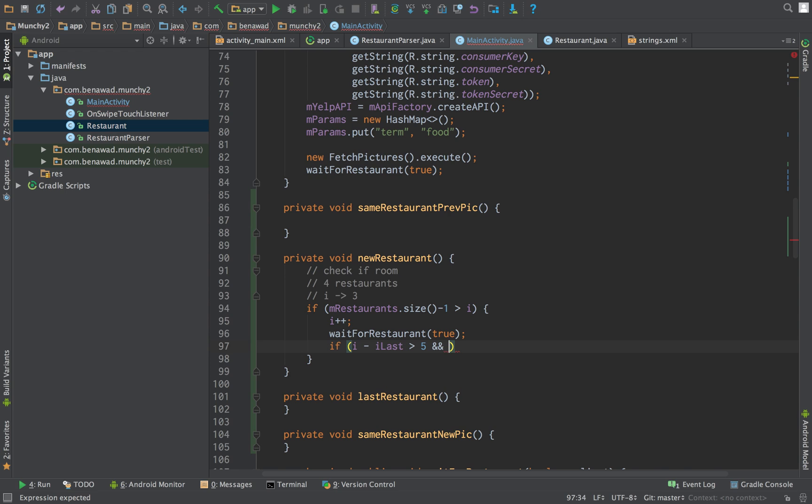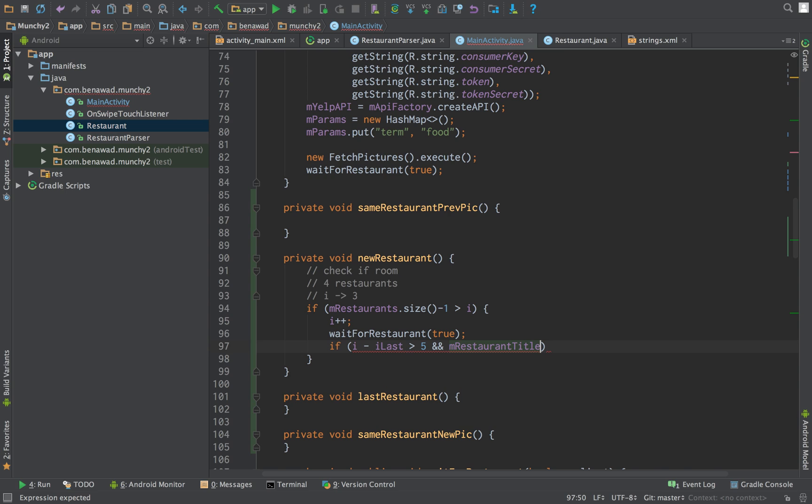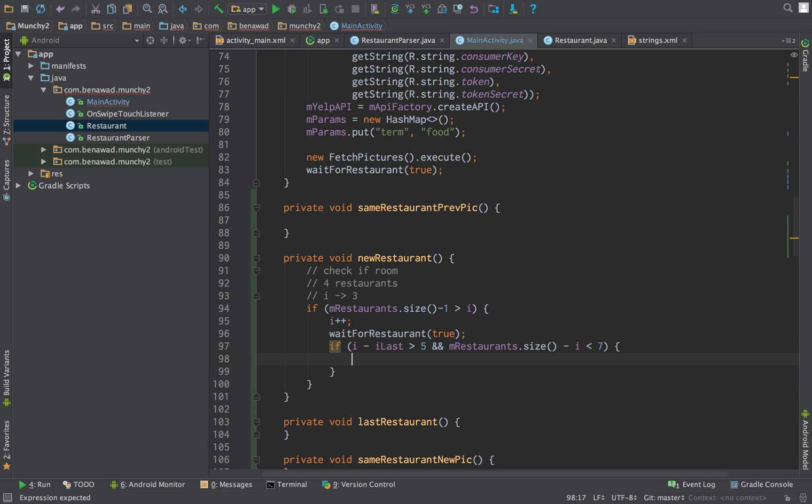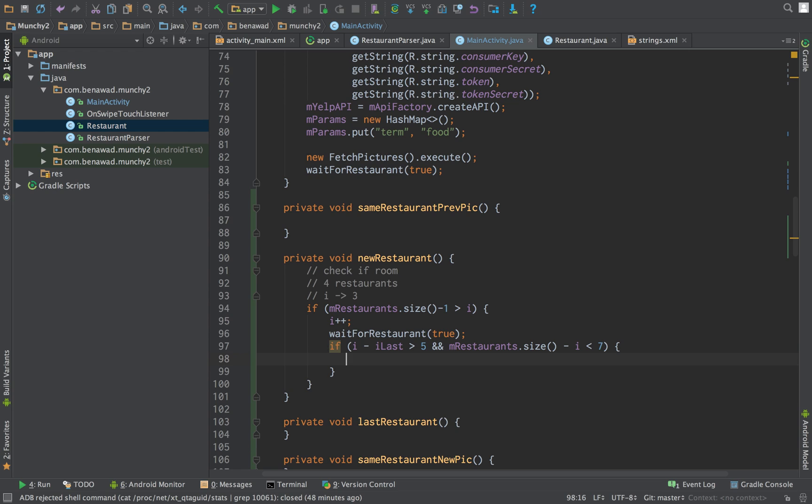So now we want to make sure, because what can happen is they can swipe backwards and forwards, so we don't want to just do counting. We want to make sure they're past a certain point. So let's say i minus ilast is greater than five. And what else do we want to check when we do an update? mRestaurants.size minus i is less than seven. So what this is checking for is it's been at least five images since our last update, and we're getting really close to the end of the restaurant. There's only like seven left until we get to the end. In that case we would like to load more restaurants.